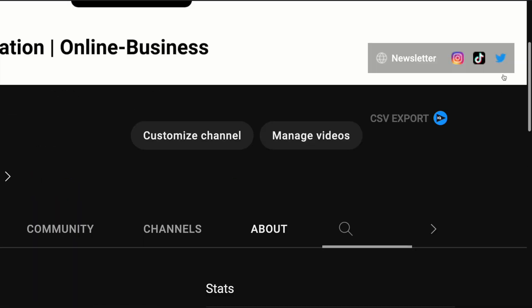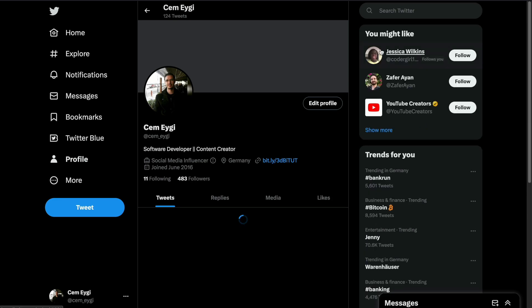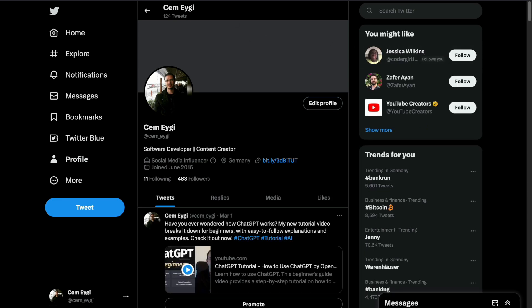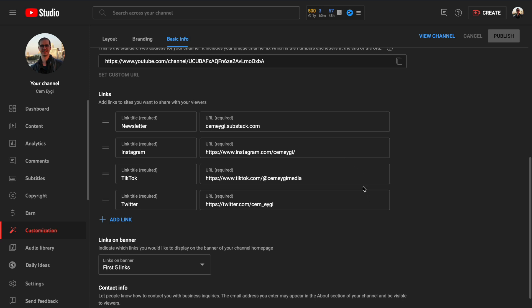When the user clicks on that, then it will redirect the users to my Twitter page. And by using this way, you can add not only your social media profiles, but also you can include your website or your newsletter if you have or any other kind of important links.